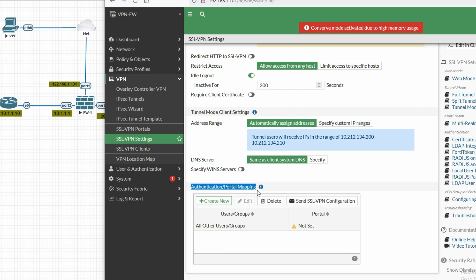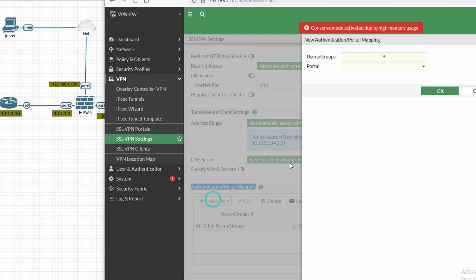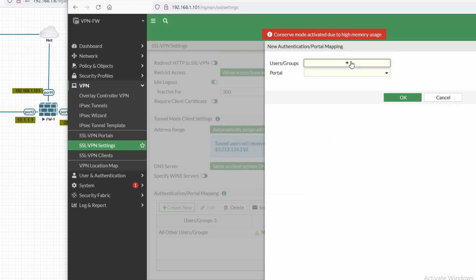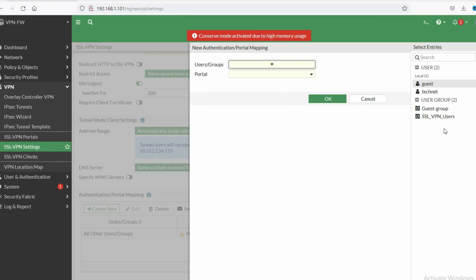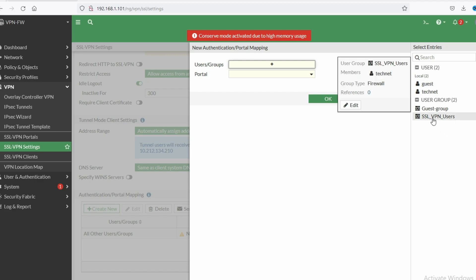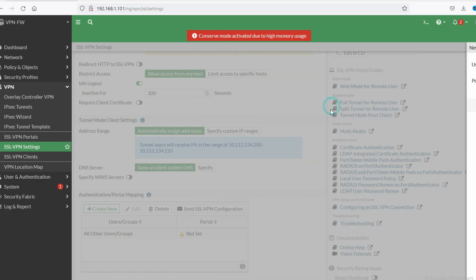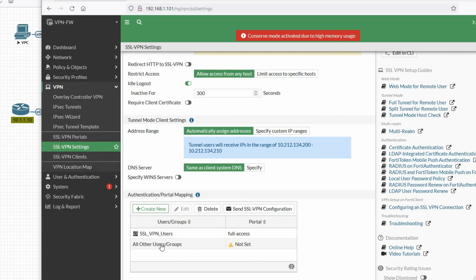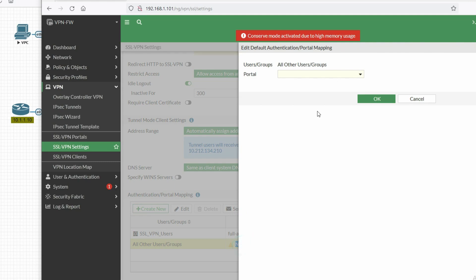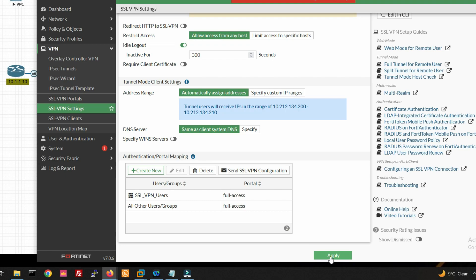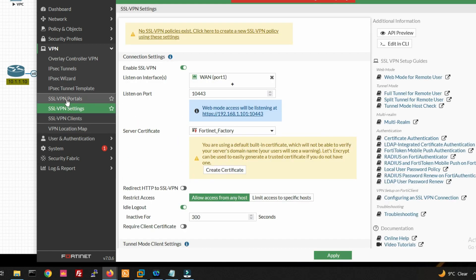Now we have to configure authentication and portal mapping. Add our user group 'ssl-vpn-users' and set the portal to Full Access. Click OK. For all other user groups also select Full Access and click OK, then click Apply.